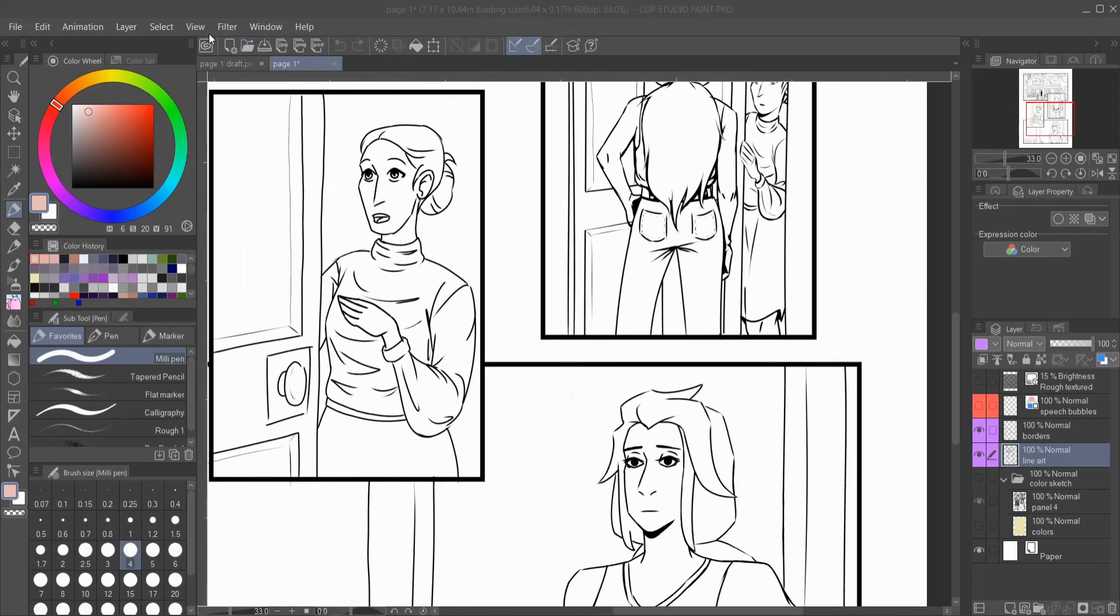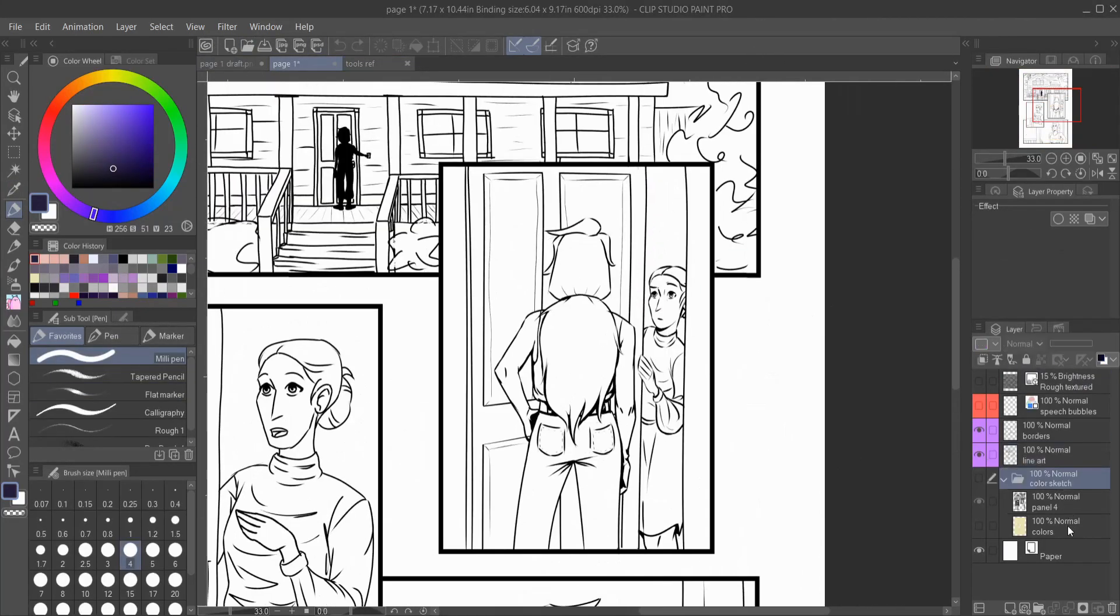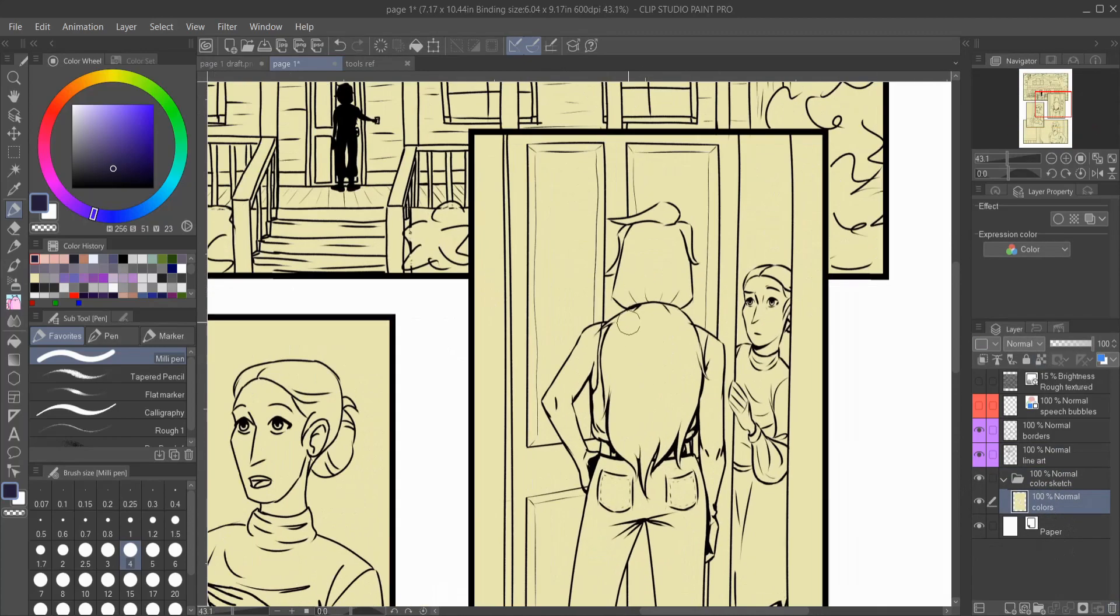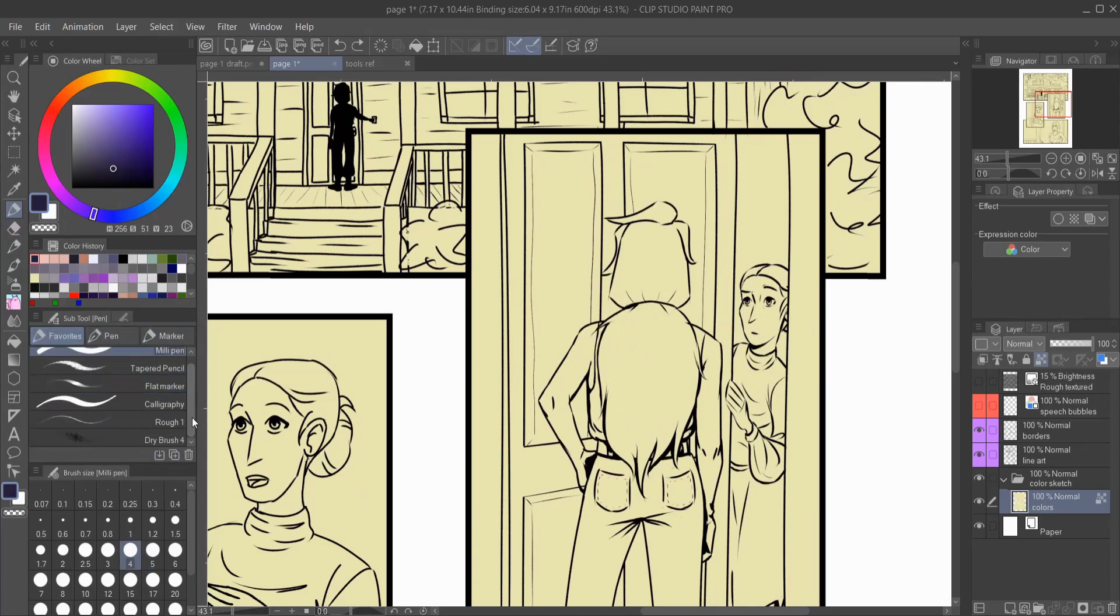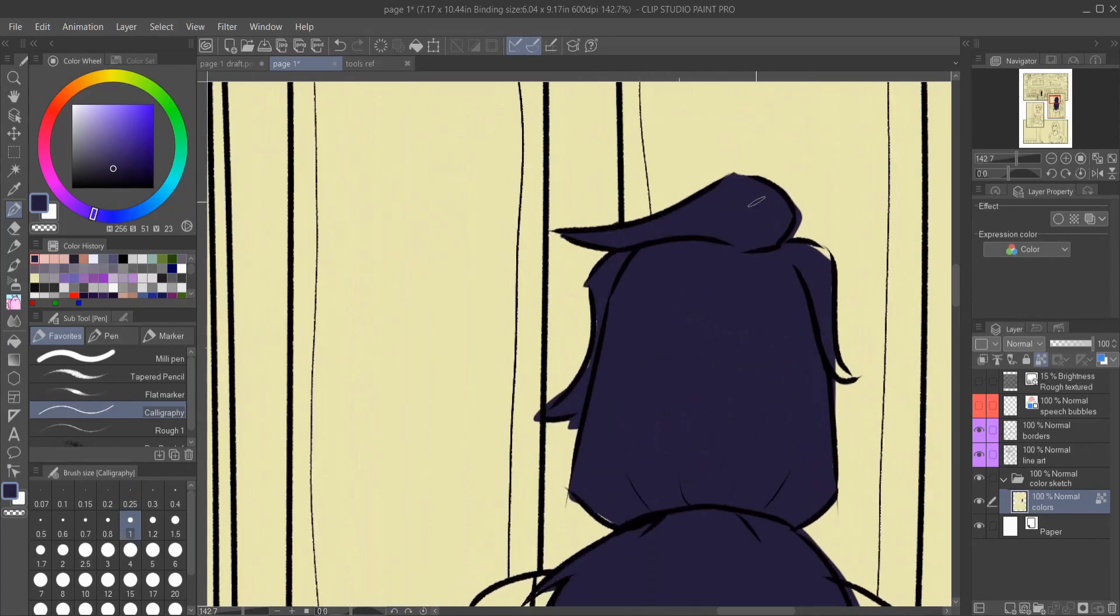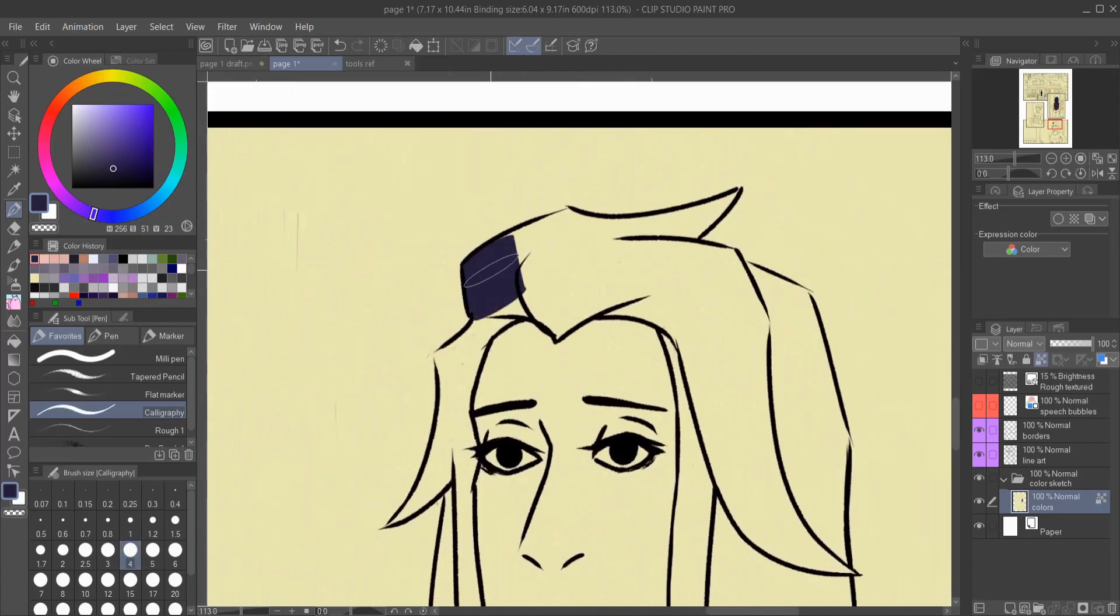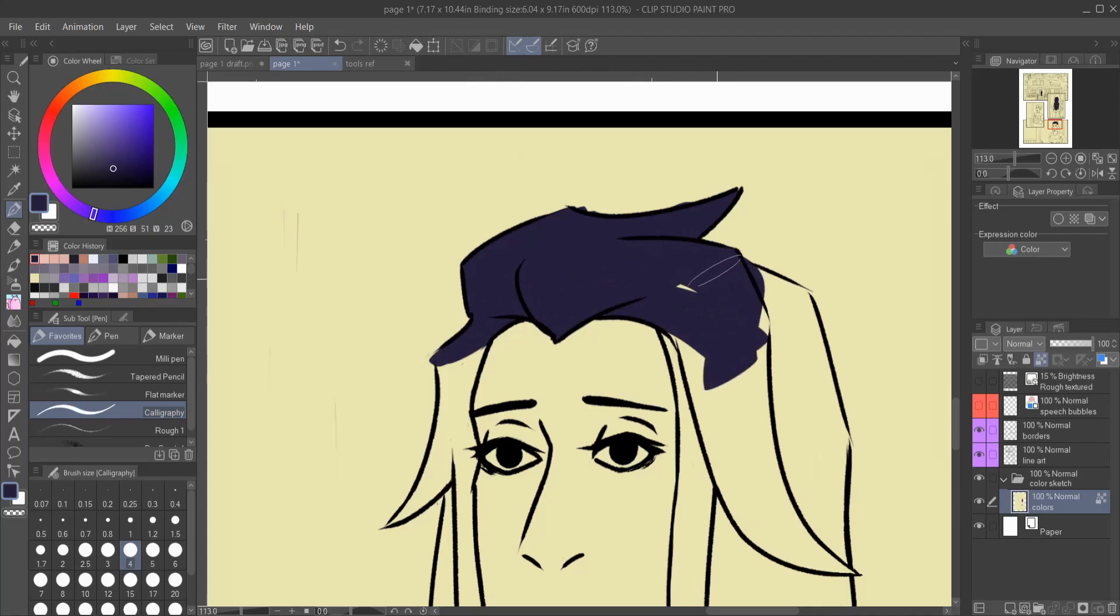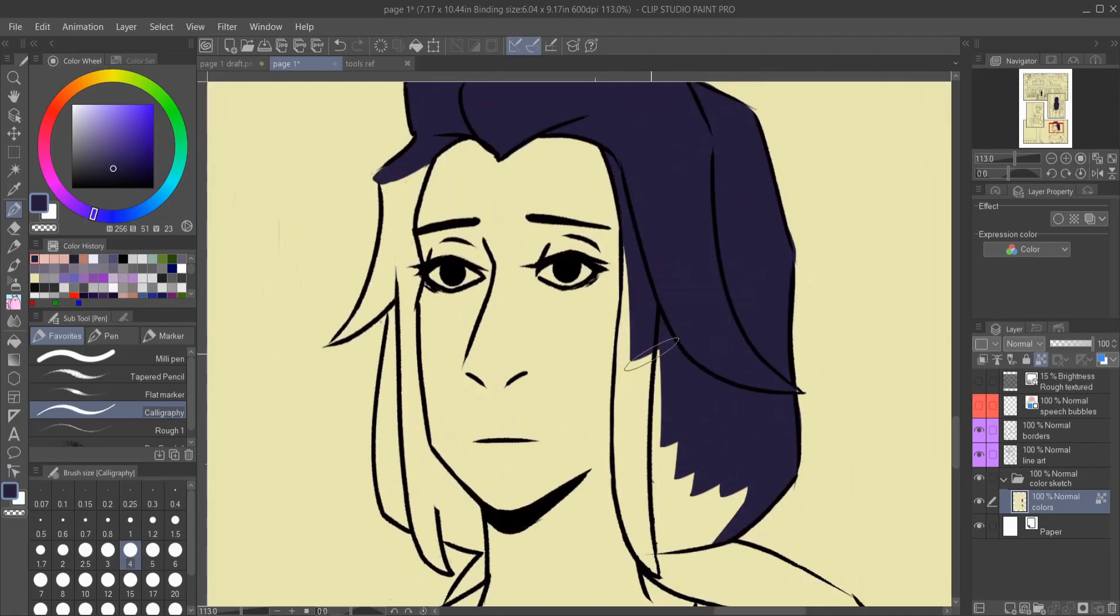Hello everybody and welcome back to day 33 of the 100 days of making comics challenge. Today is pretty interesting and exciting for me because my first page of my comic is coming into what I imagine it to be.